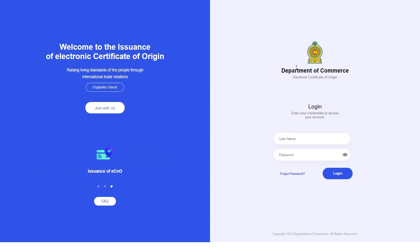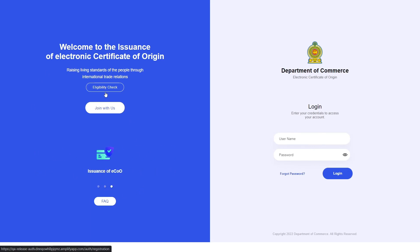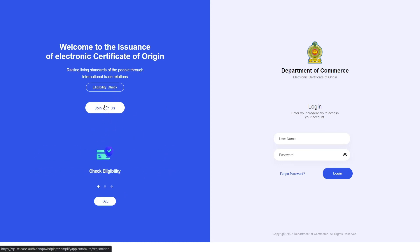On the right side of the screen is the login portal where we enter our email and password. But at the moment we do not have an account, so let's go ahead and make one. On the left side of the screen we have a 'Join with us' button, so let's go ahead and click that.